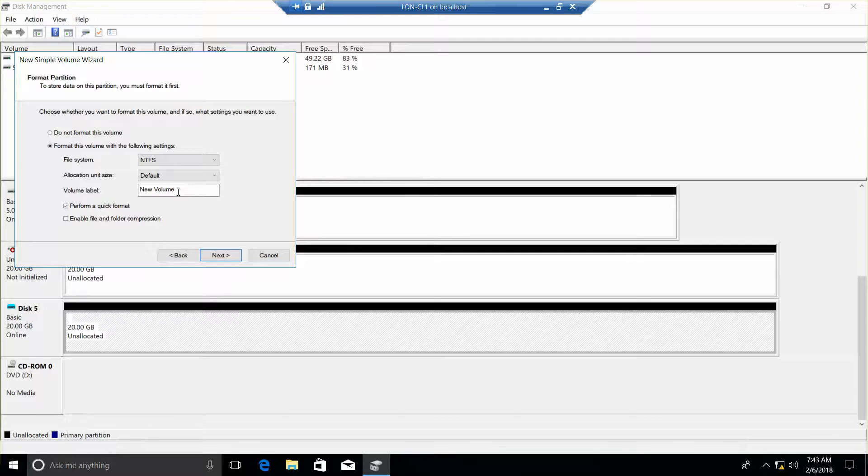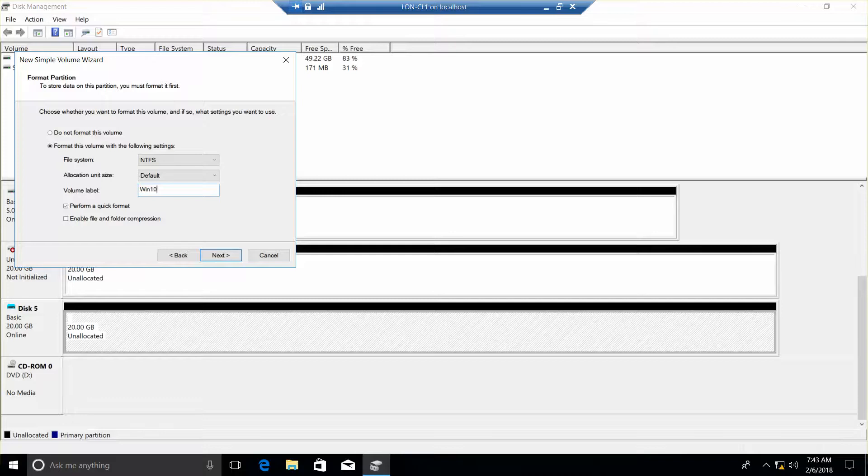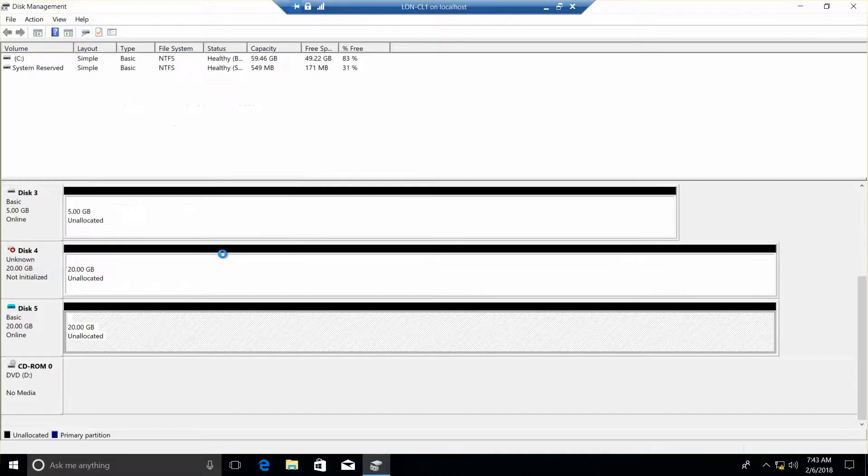Now this should be named. I'm going to go ahead and name it, even though it doesn't say this in the lab. Win 10 VHDA, and then Next, and then Finish.